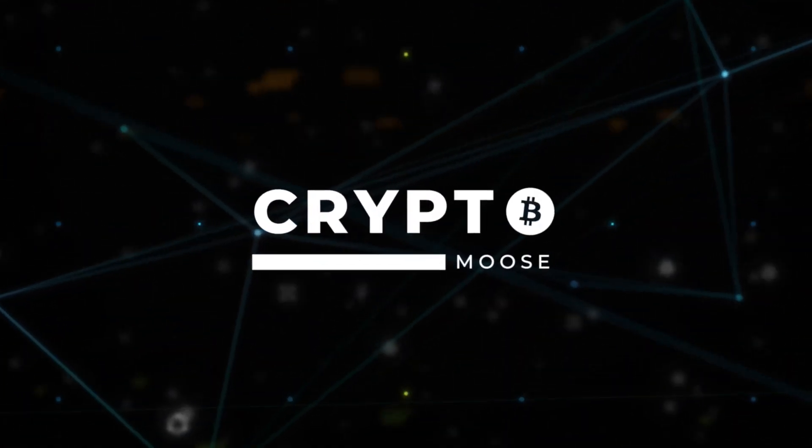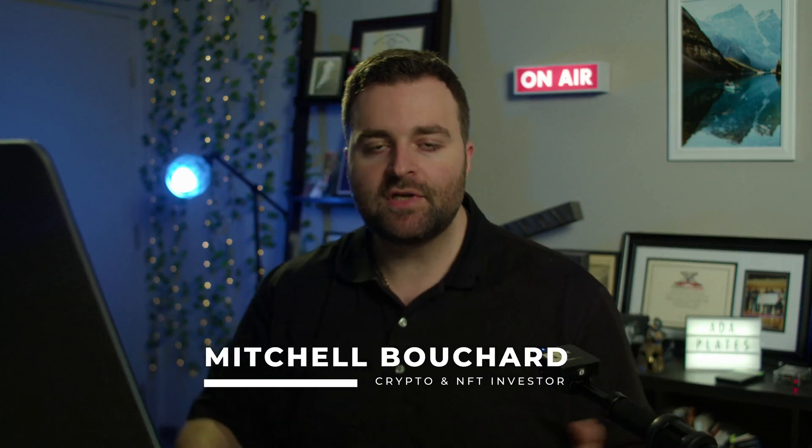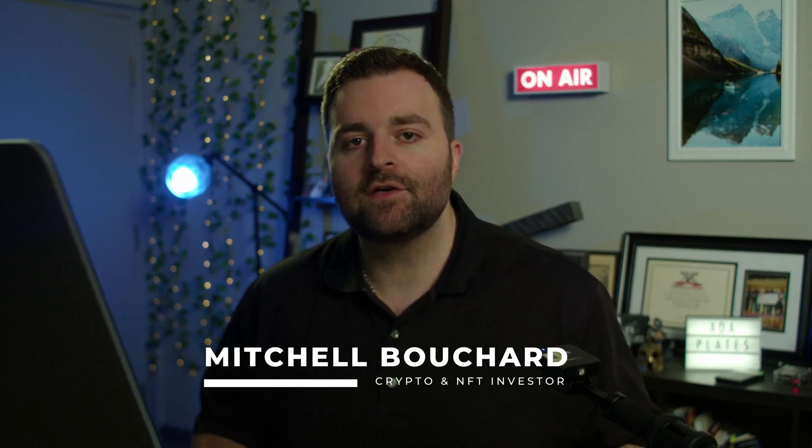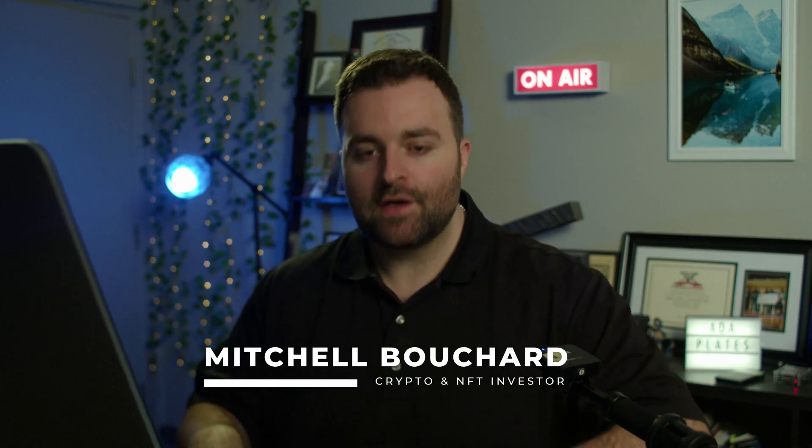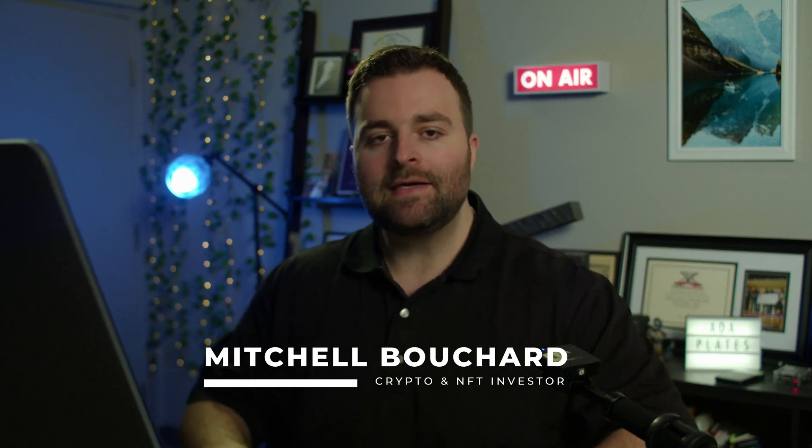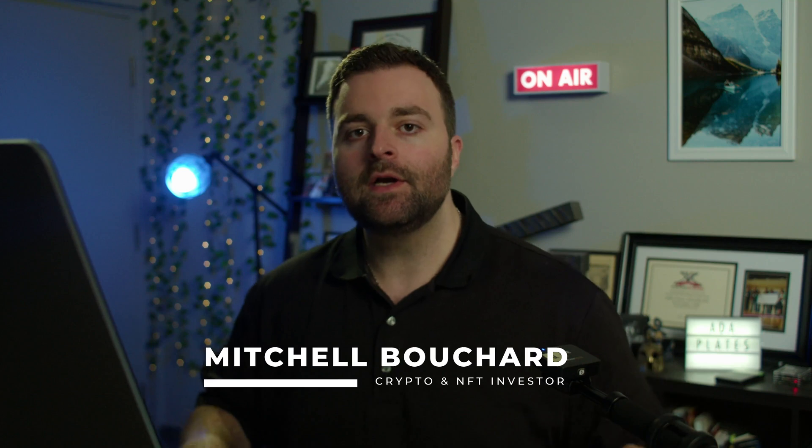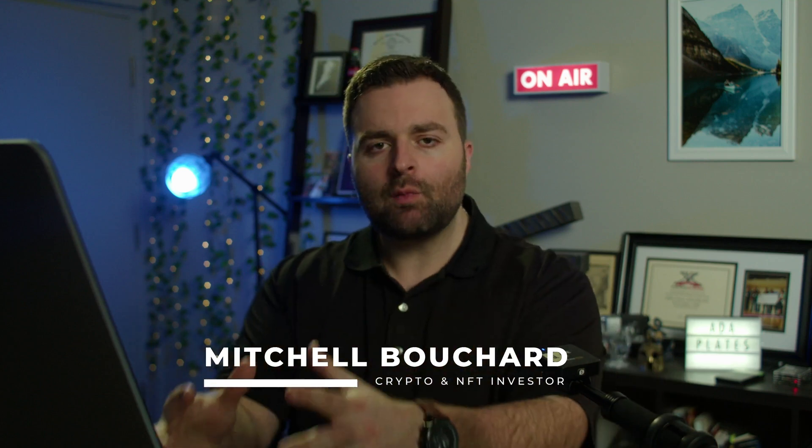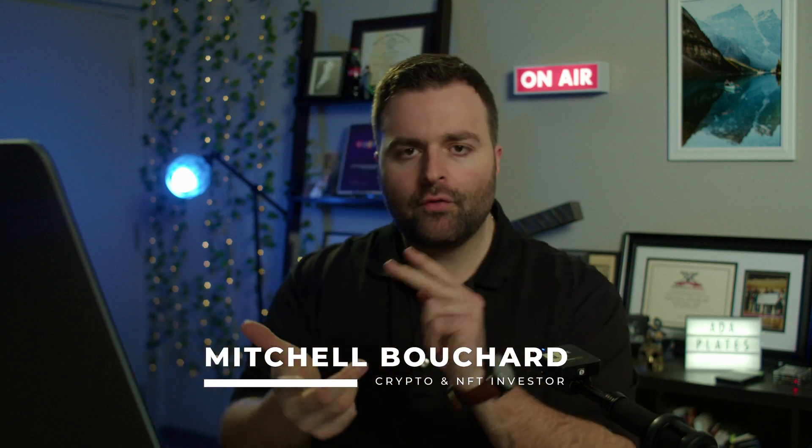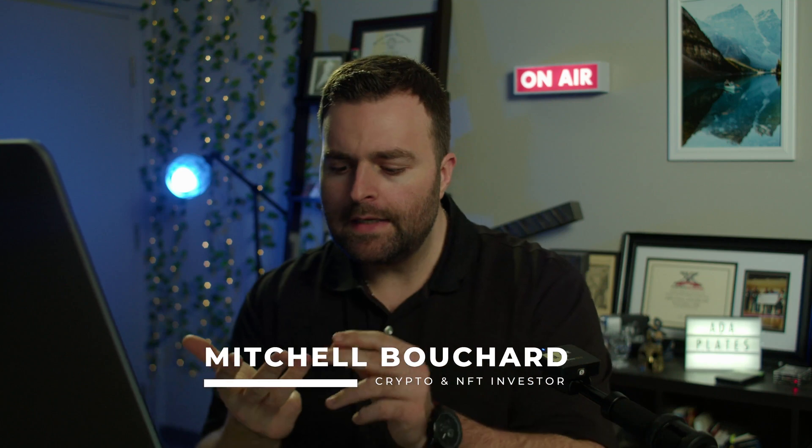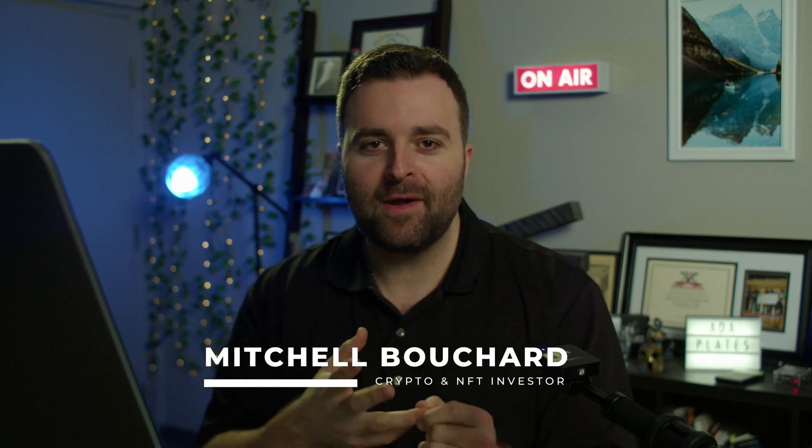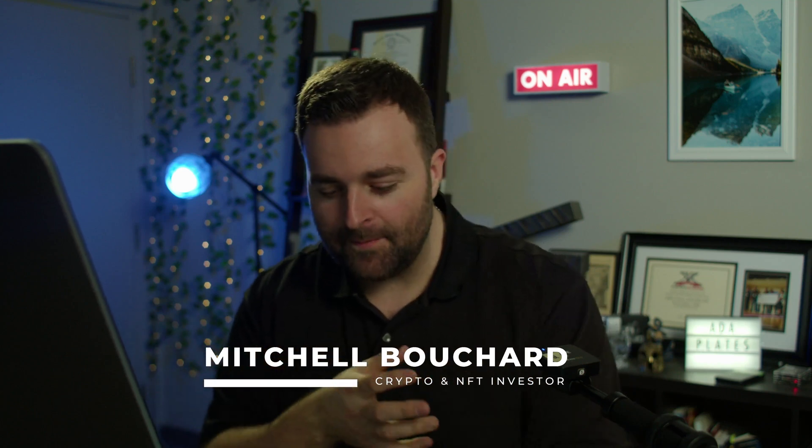Welcome everybody, it is Crypto Moose and it's time to get loose. Mitchell Bouchard, your crypto and NFT investor. What we're going to do is go over DexHunter, specifically how you can swap your ADA for MELD, COPI, SNACK, or any other meme coin that you wish to get.